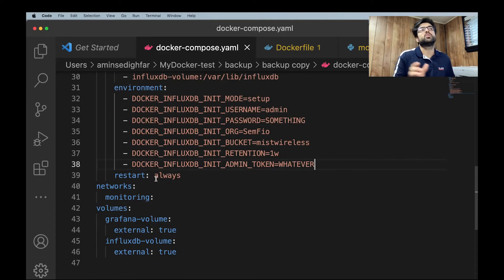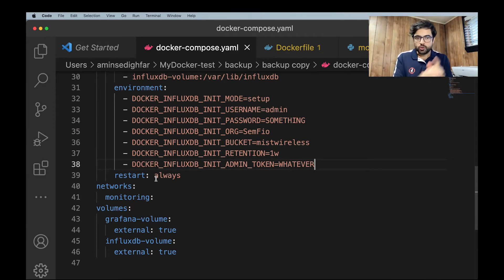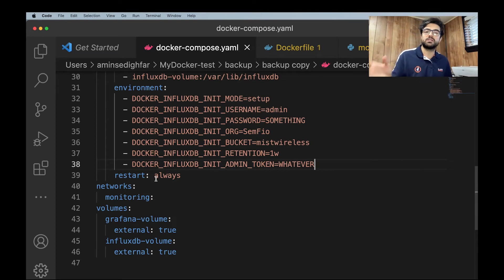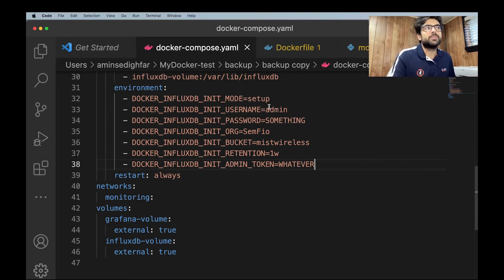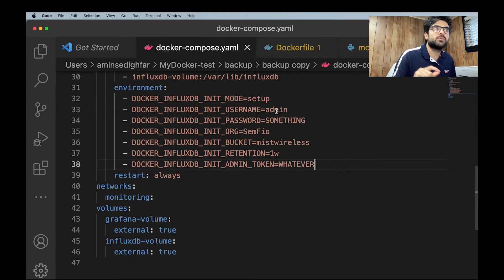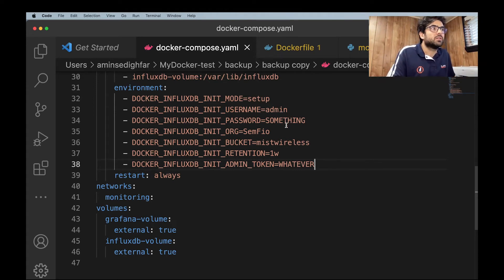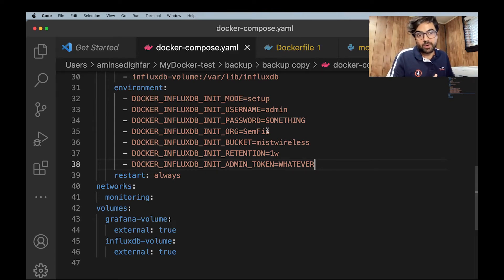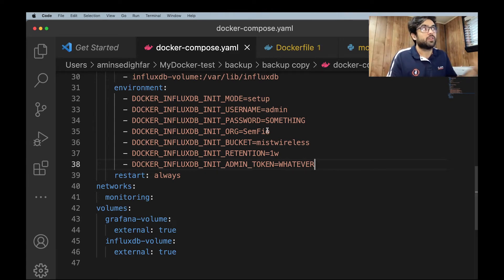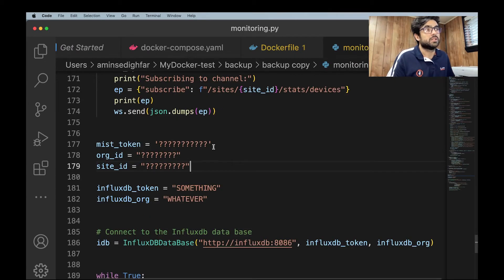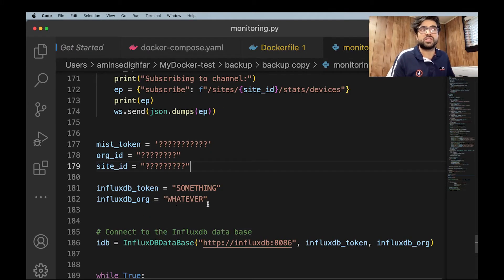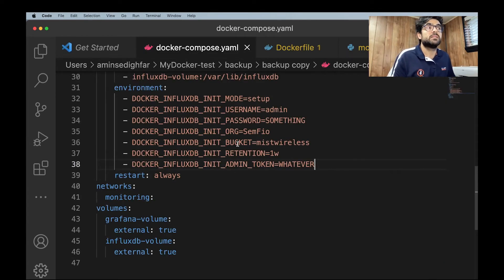So environment. Something more that you should know that in configuring the InfluxDB, you should add this line. Environment are like essential things. You're going to set it up. You need a username. You're going to call it admin. The password, something. Or your organization name. These are part of the thing that you should, if you can remember, we had them here. We have organization name, influx organization.